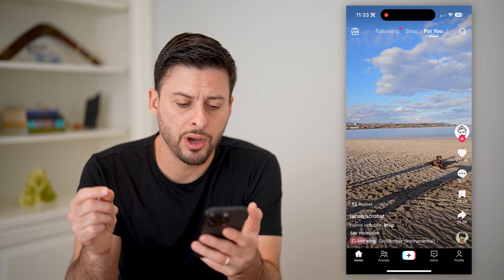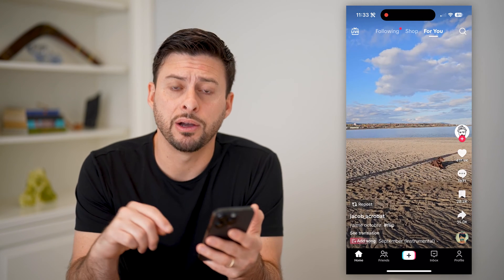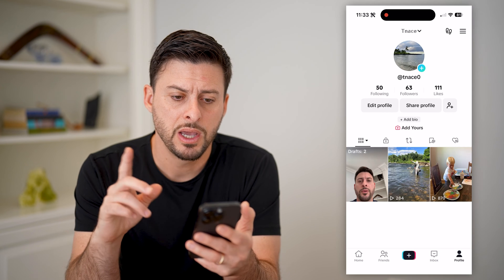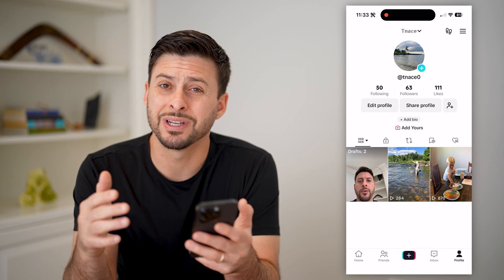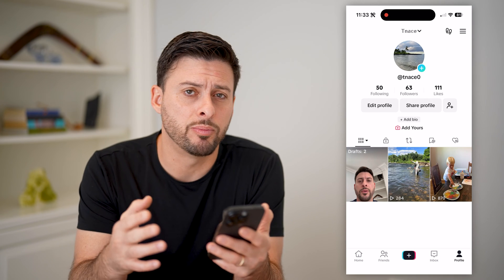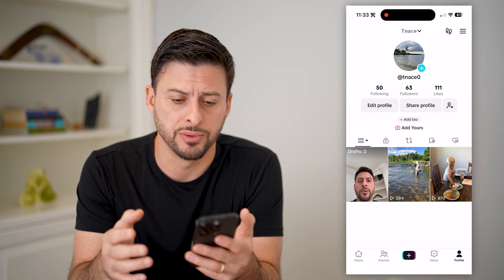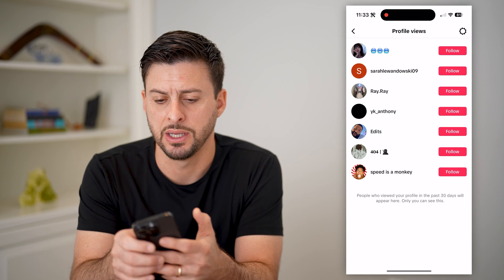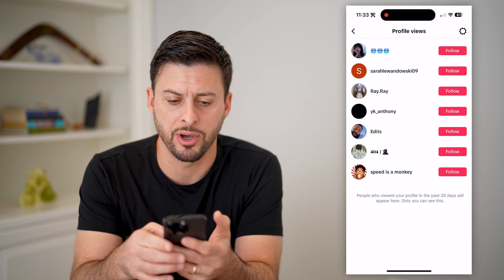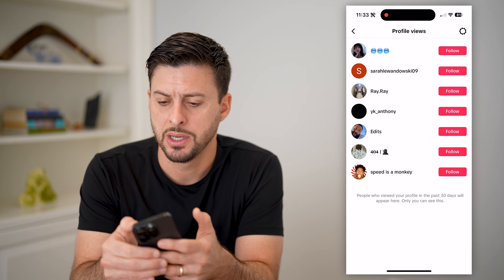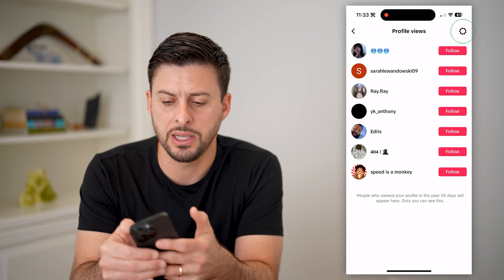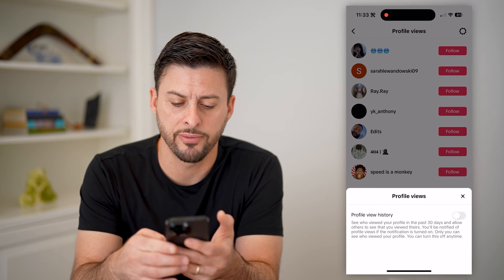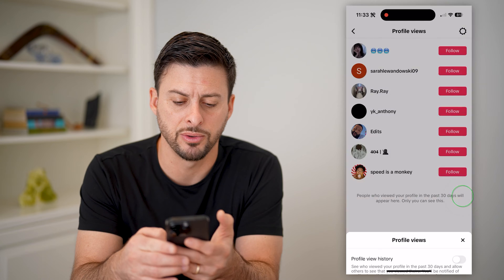Now that we are on here, let's tap your profile at the bottom right. The first thing we're going to do is disable profile views. So at the top right, those basically two little feet — I'm going to tap on it and tap on the gear at the top right, and I'm going to toggle off profile view history.